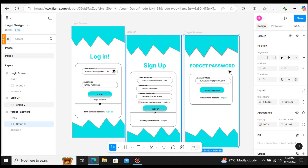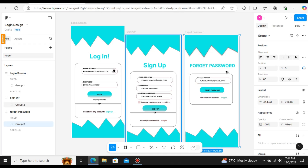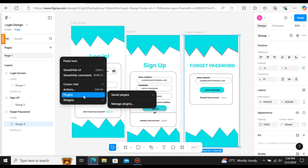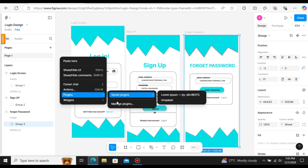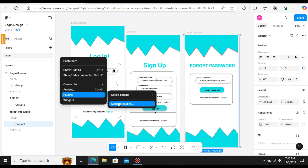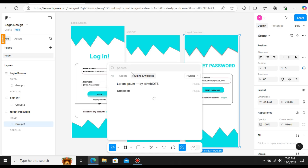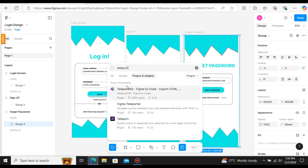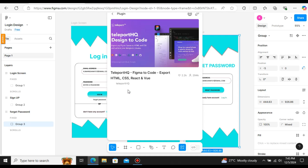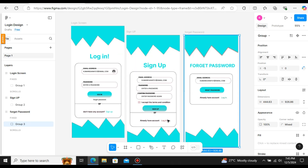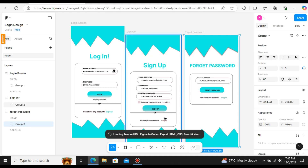Just right-click, select Plugins, and click on Manage Plugins. Type TeleportHQ. This is the plugin — select it and click Run. It will open up a pop-up.